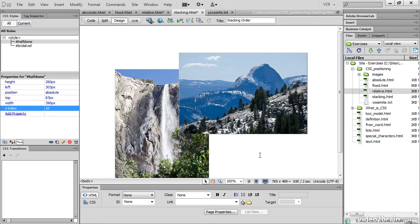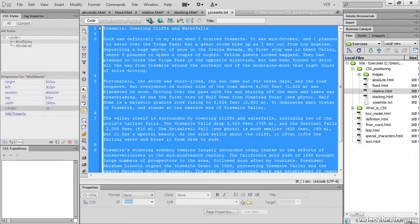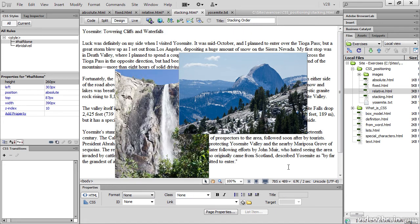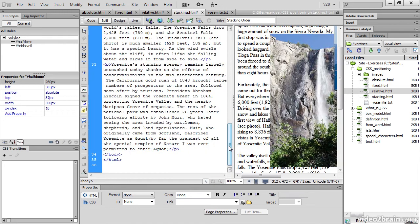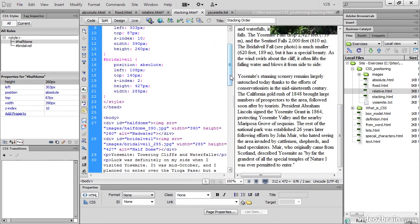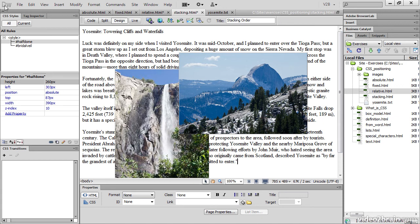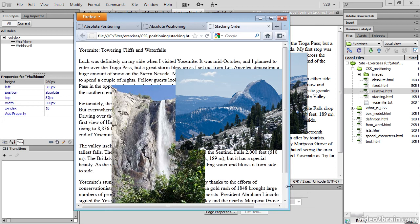Now I'm going to add some text to this page. I'll go to the Yosemite text, select all of that, copy it, go back to stacking HTML, make sure my insertion point is after the positioned divs, and paste it. What has happened is that the text has gone behind the images. In split view, all my text is after the images, but design view has shown it behind. And if we save that and check it in a browser, the browser does exactly the same.